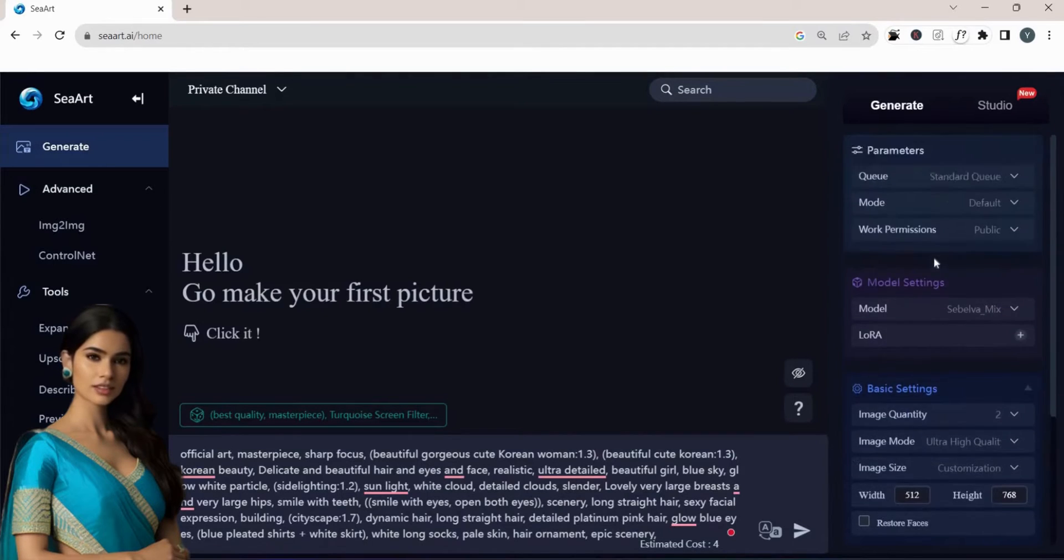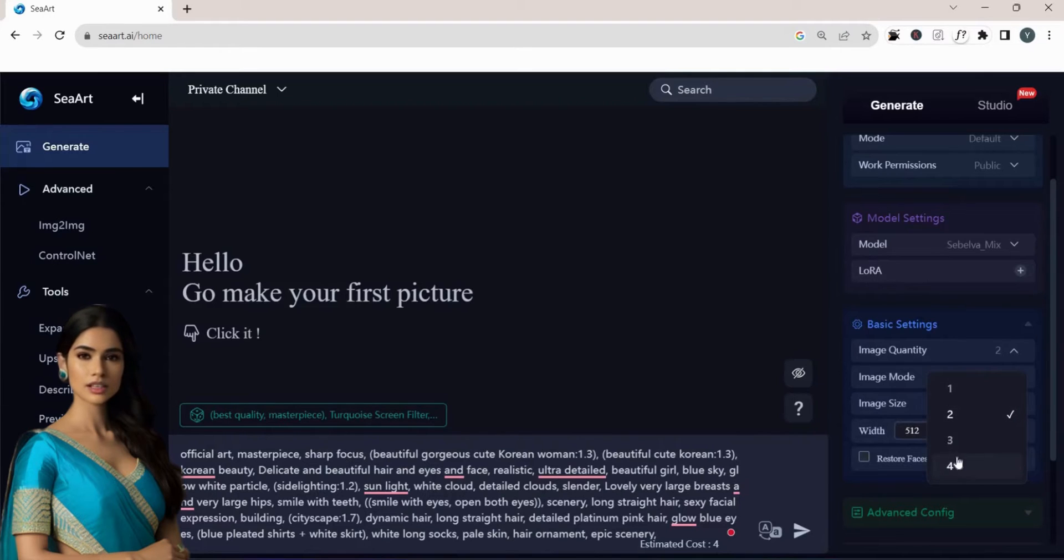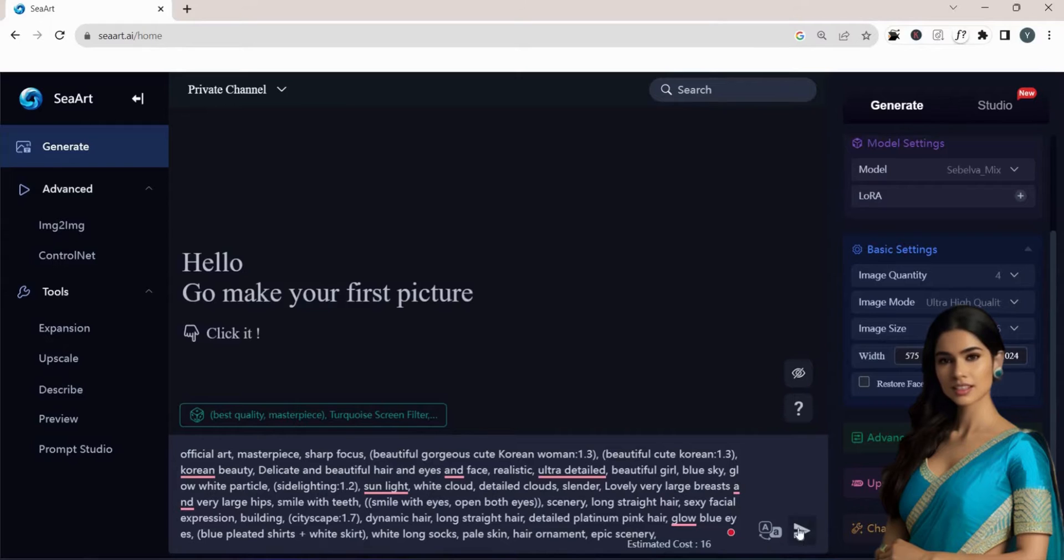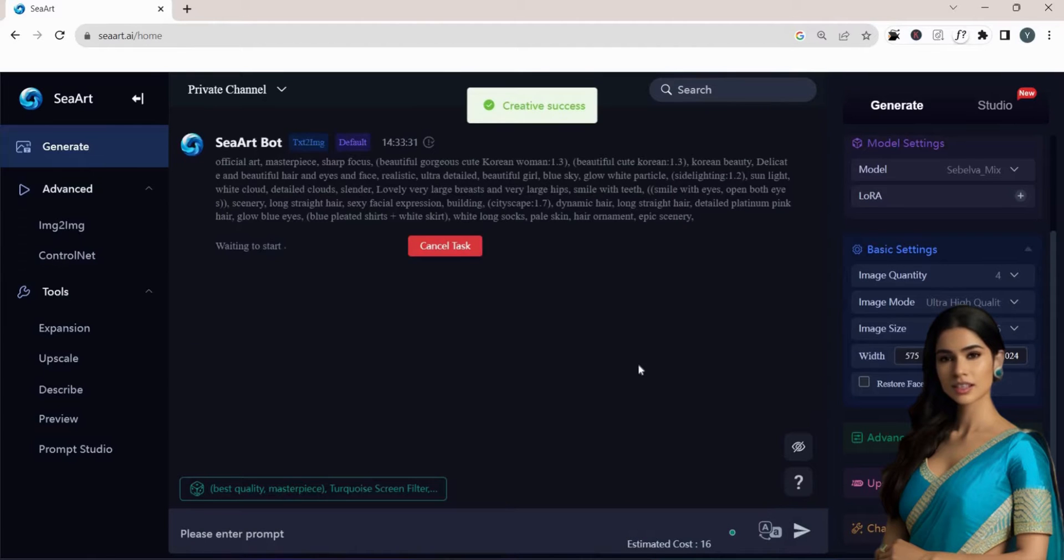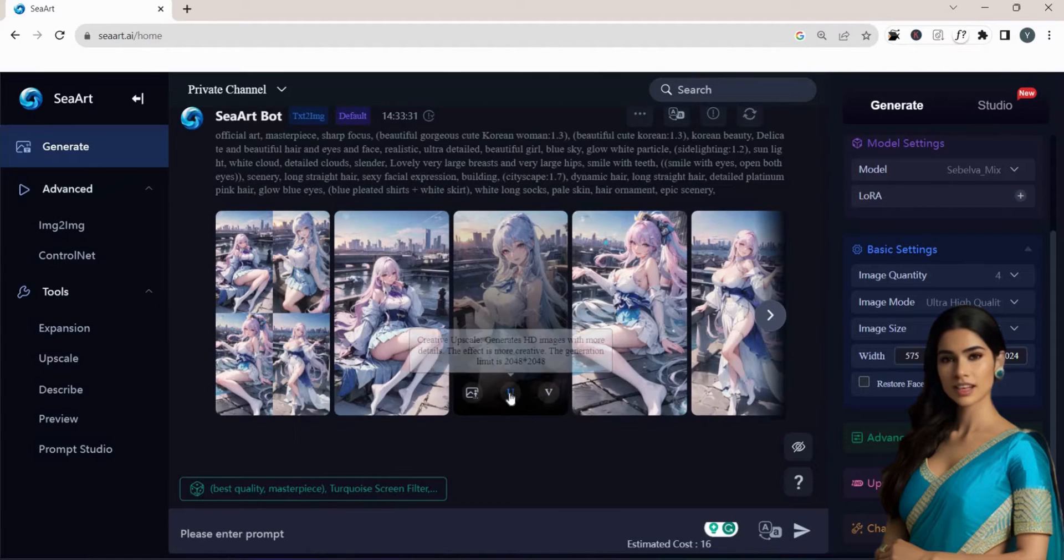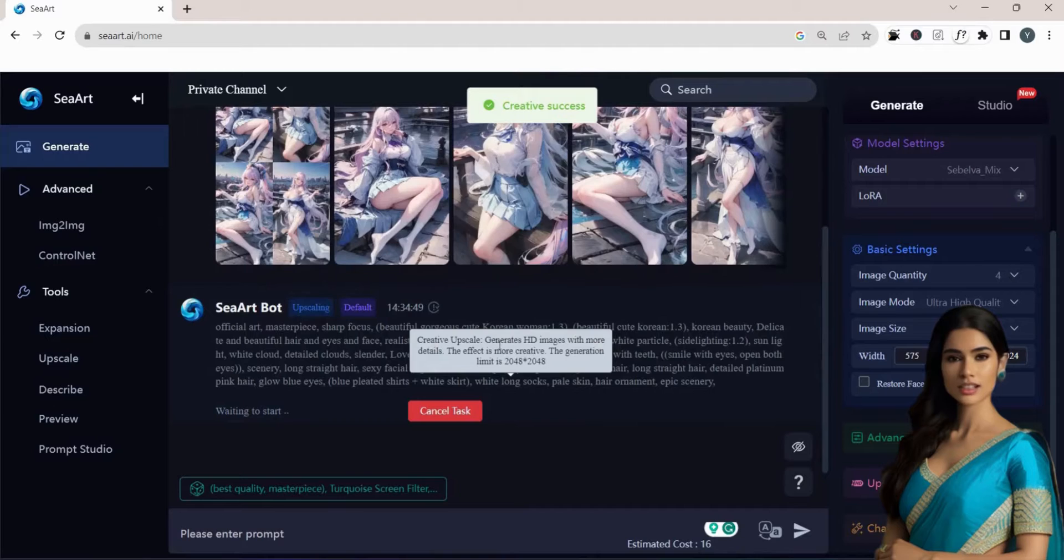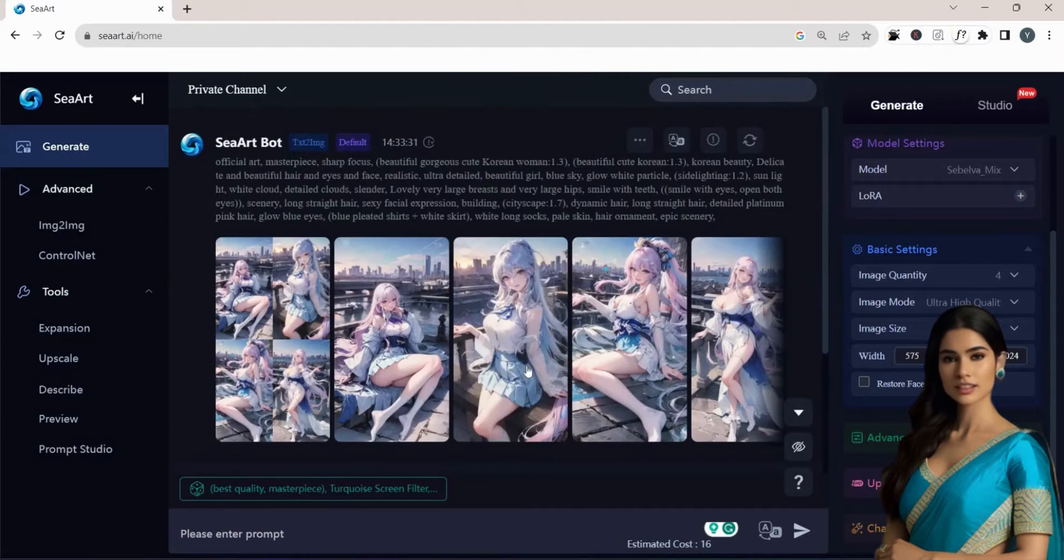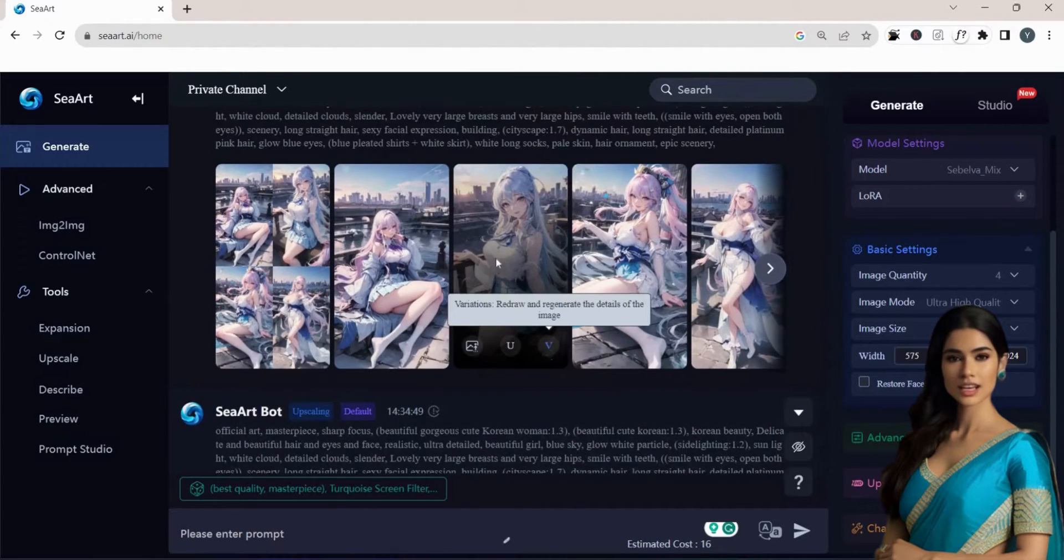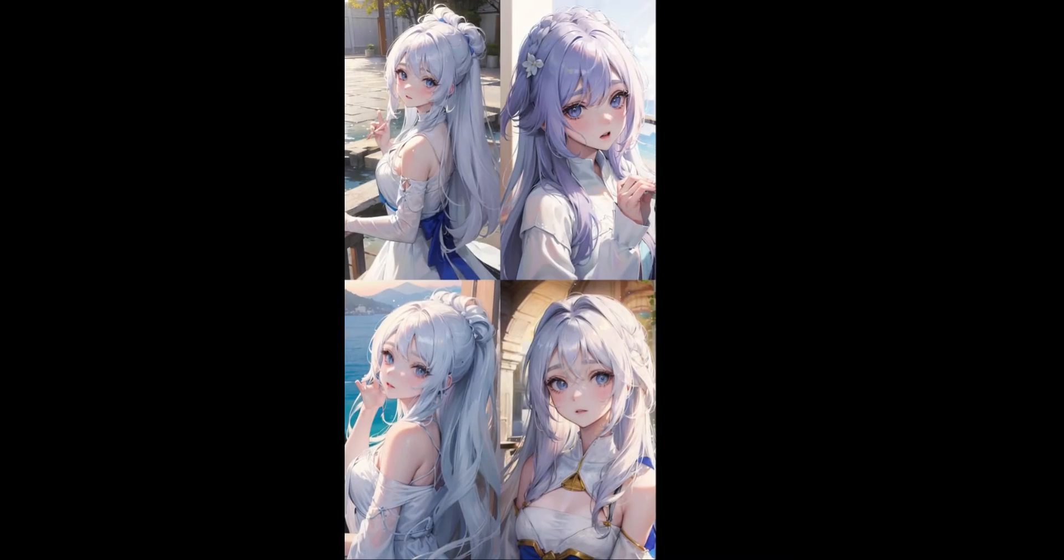You have the option to modify these settings, then select the number of images you want and choose the aspect ratio. Finally, just click Generate. To upscale the image, click on the U icon and to create variations, click on the V icon. Here are the results.